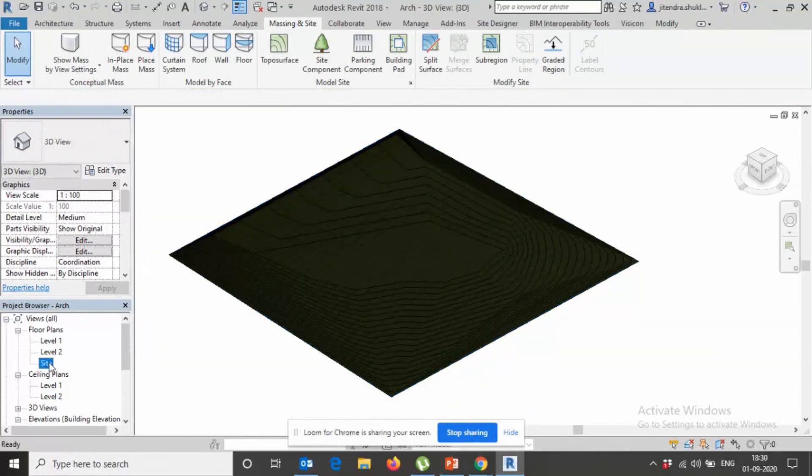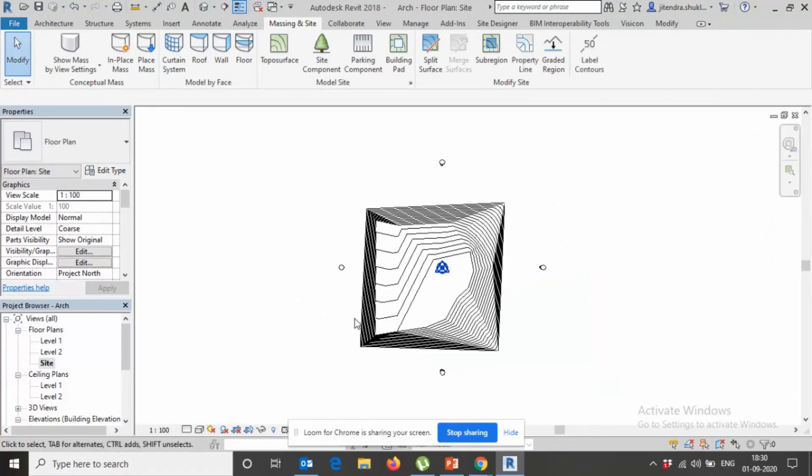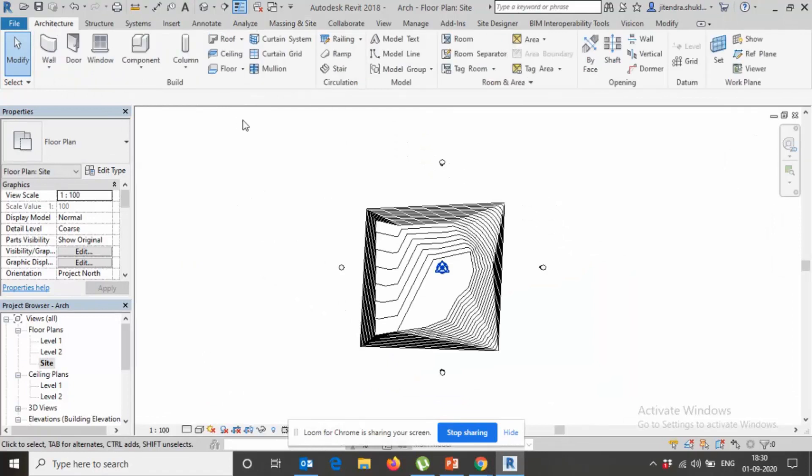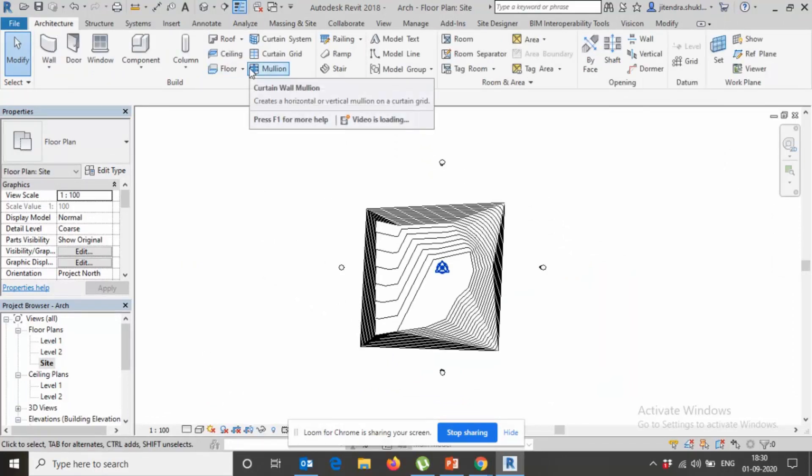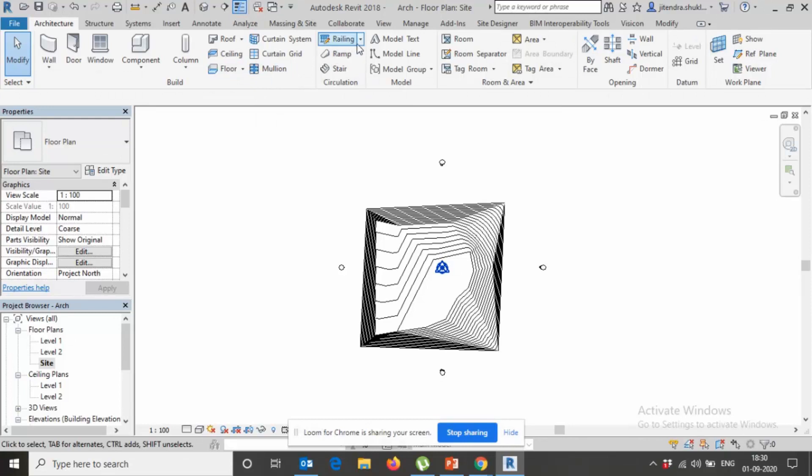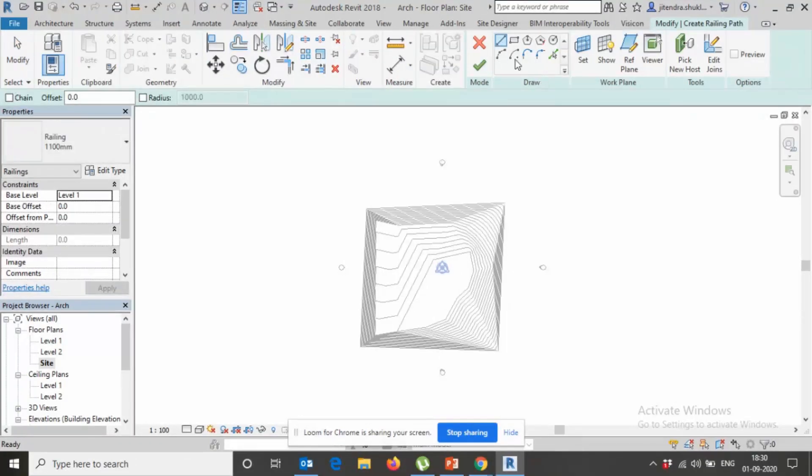On site, again, the same method which I told you. What I want, I want here again railing. Say this is my railing here.